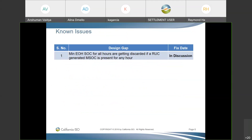Yesterday we identified a design gap for ESDER-04, where minimum end-of-hour state of charge (EOH SOC) for all hours are being discarded if a ROC-generated MOC is present for any hour. So if you have any MOC present — for, say, interval 1 or interval 2 — it will discard all minimum EOH SOC values for all hours of that day. We identified this design gap yesterday, and it is being discussed internally with our team.